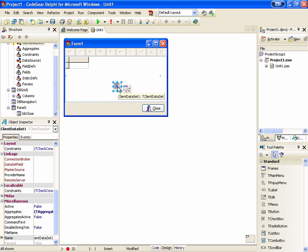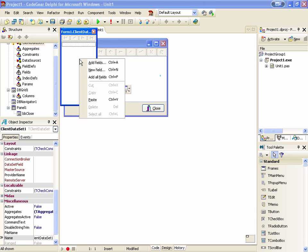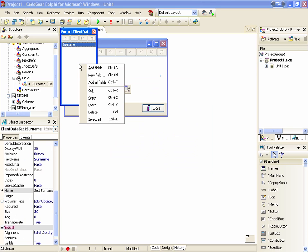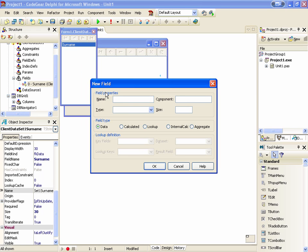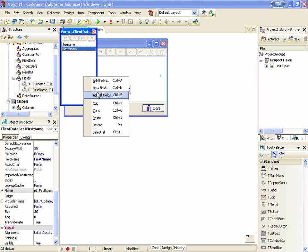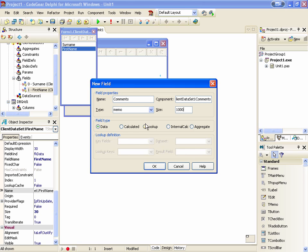Now, let's define some fields for our client dataset. We'll add surname, of type string, make that 30 characters. First name, also 30, and comment, comments, and memo, get a thousand.